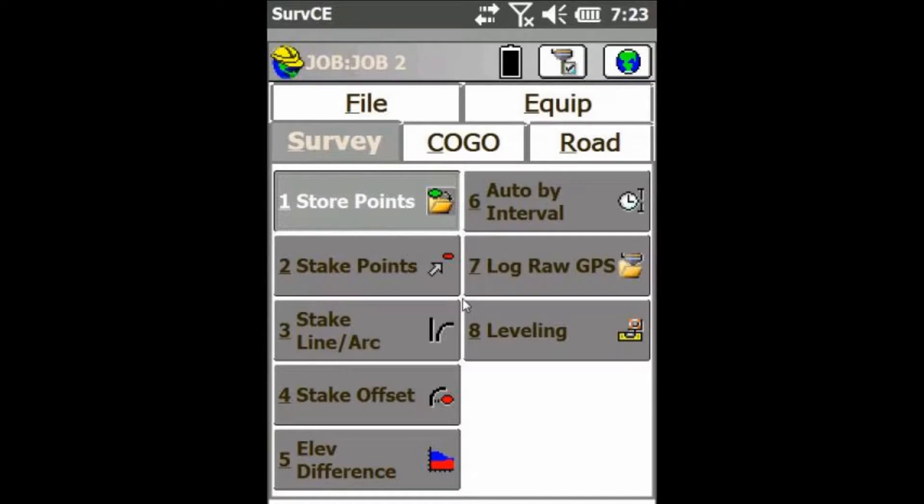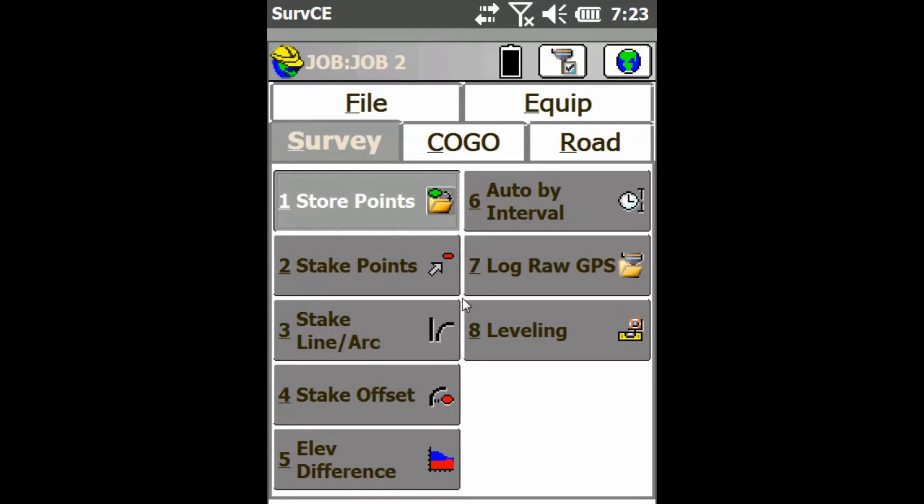The first thing we're going to do is under the Survey tab in SurvCE, click on Stake Line/Arc.